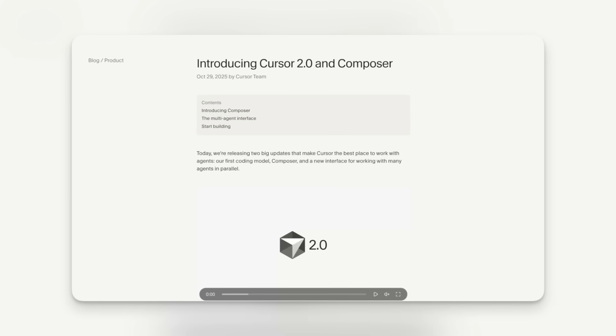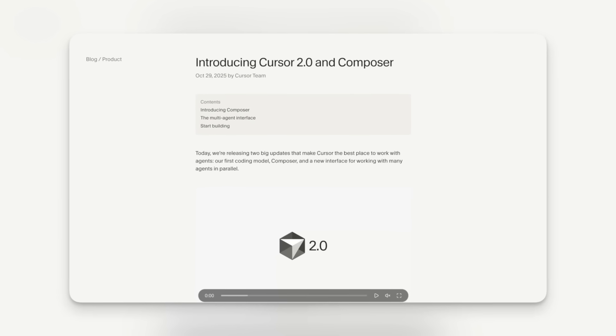Cursor 2 just dropped with its new model composer, but I want to know if it runs in agent mode using a local LLM. So if you want to know how to get it all set up to run locally, then stick around.